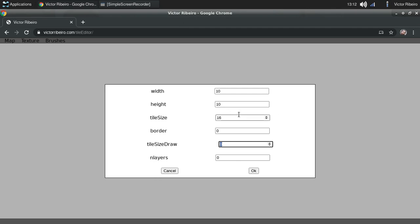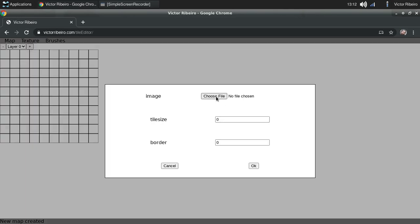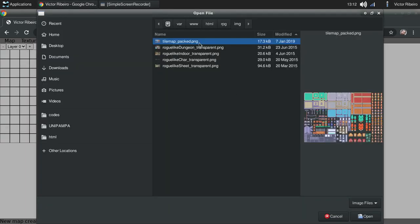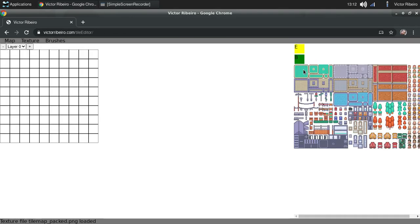We'll get back to this after I load the texture. Okay, so now we have a map. Now we need some textures, some tiles. So I'm going to select a tile and I'm going to define that my tile on that image is 16 and it has no border.